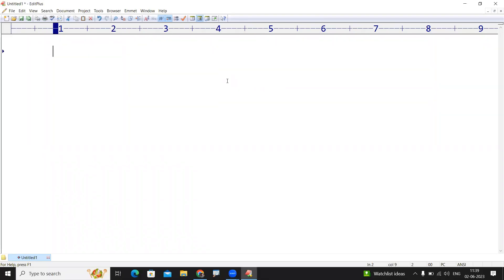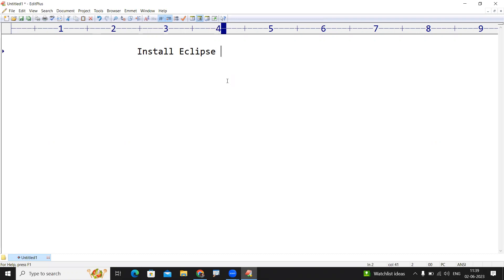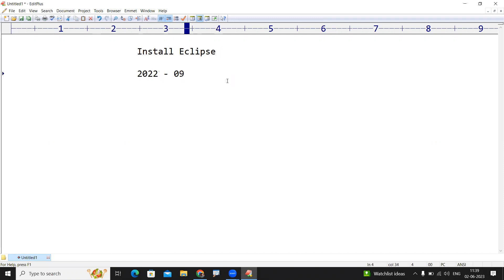Hi everyone. In this video I'm going to explain how to install Eclipse software. We are installing a slightly older version — the 2022-09 package — rather than the latest version. Let me show you how to download and install it.